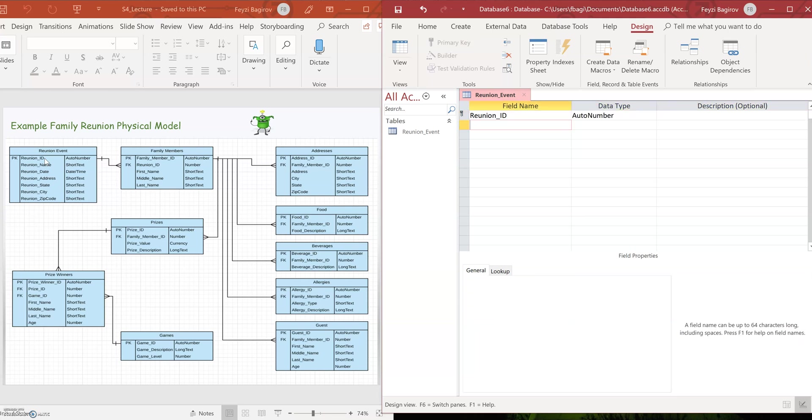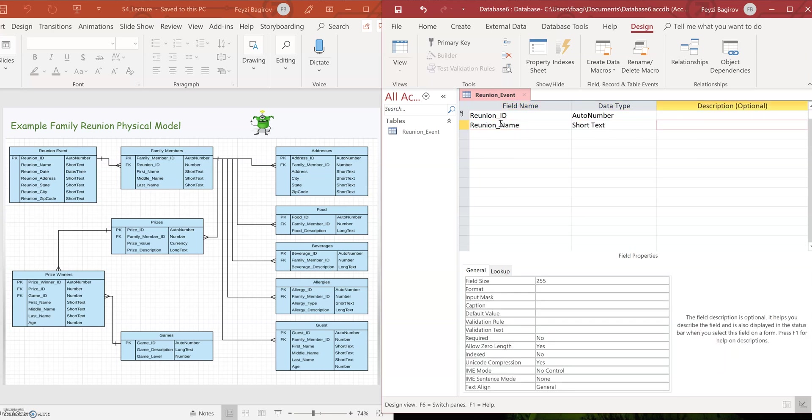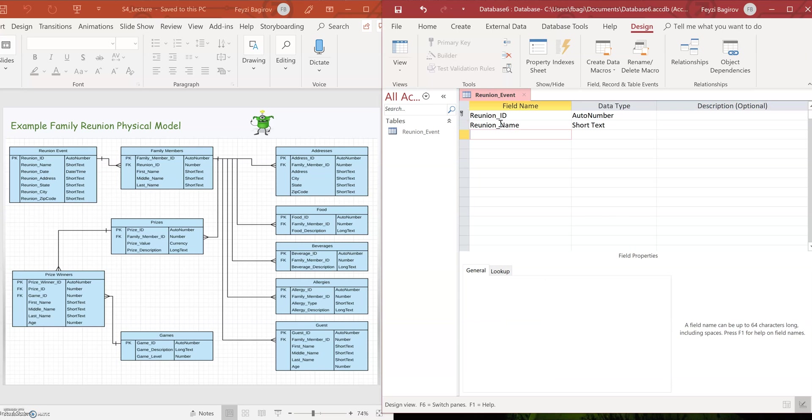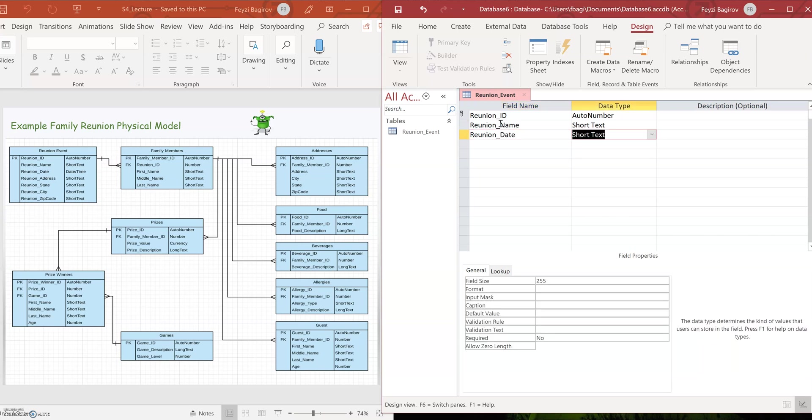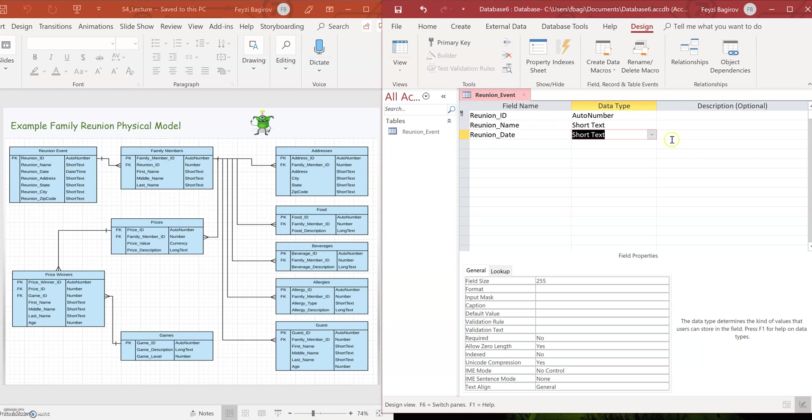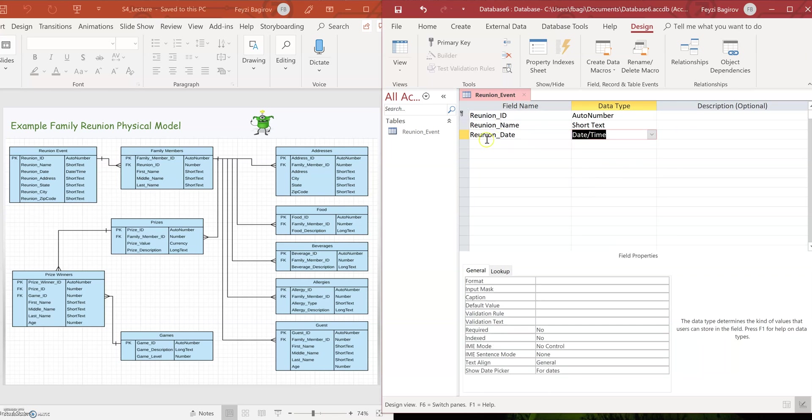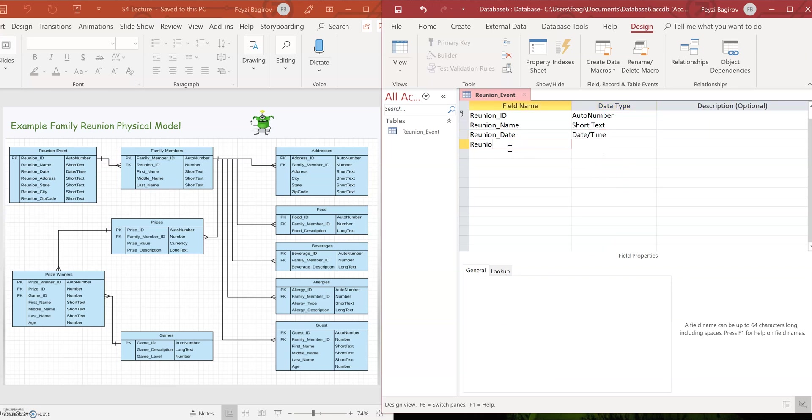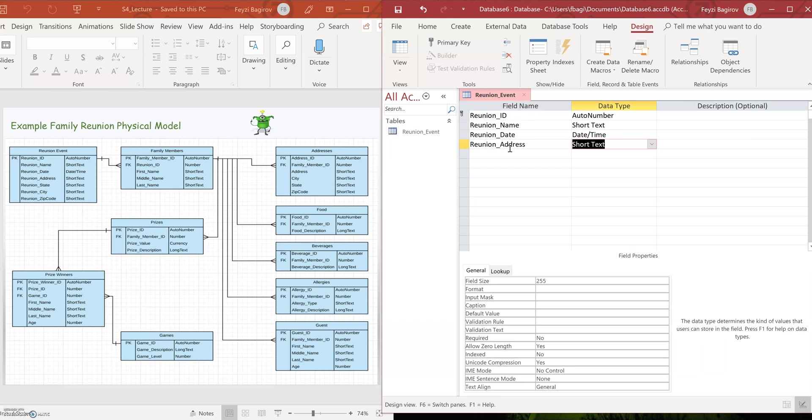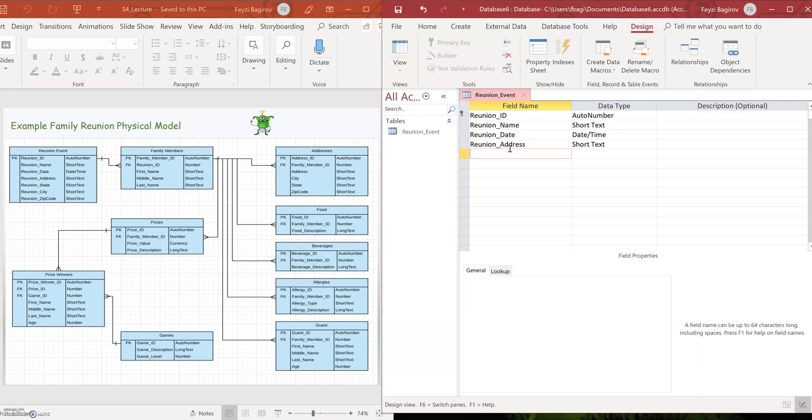Excellent. So we've got our first field in, and in the logical model is called PK, primary key. It automatically shows an icon for the first record as a little key here, that's the primary key. So I'm going to populate the rest of the fields. Reunion name is going to be a short text because it's something like Jen's birthday, not a whole lot of text. Reunion date is obviously going to be date time, because it's a date.